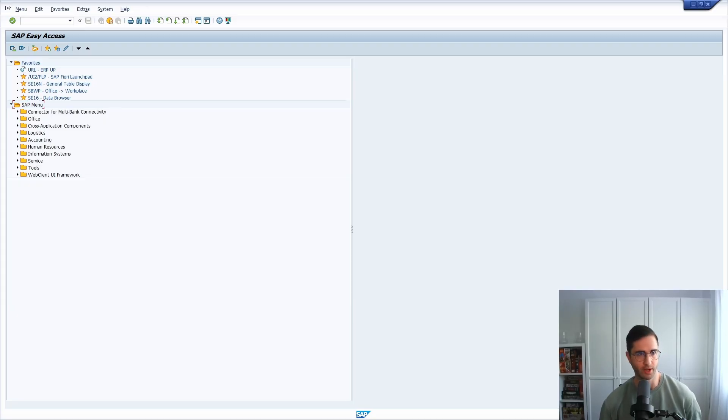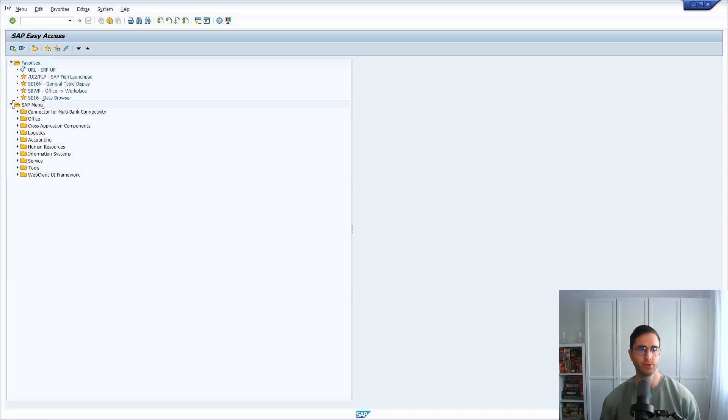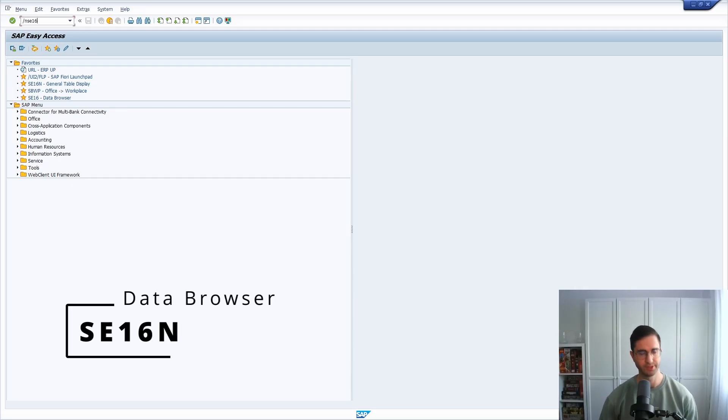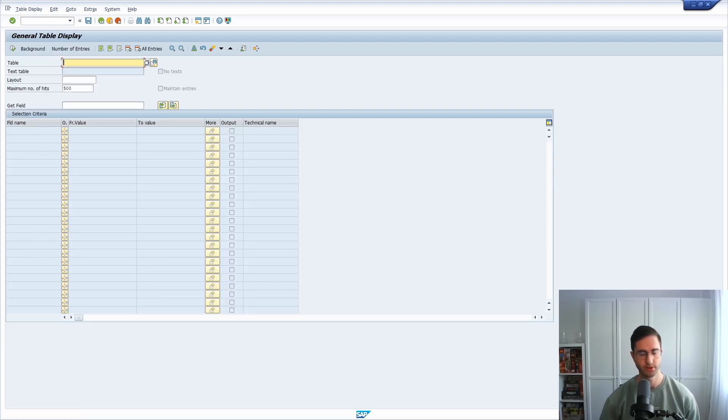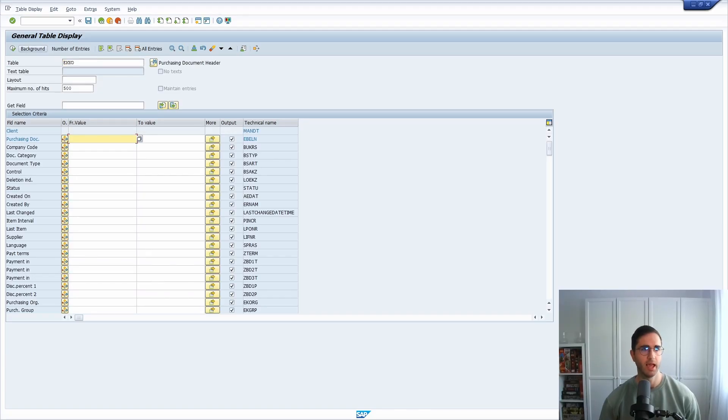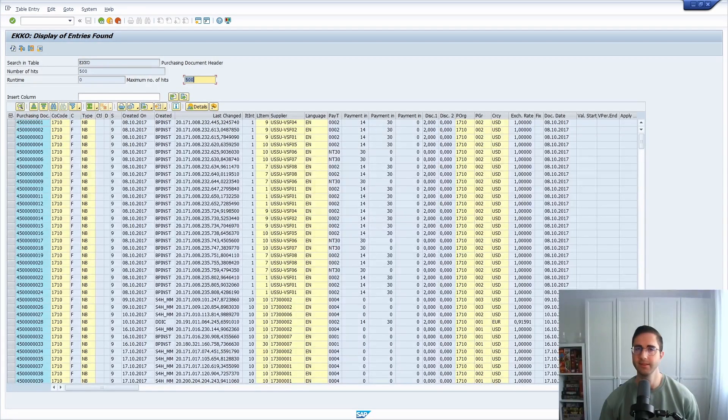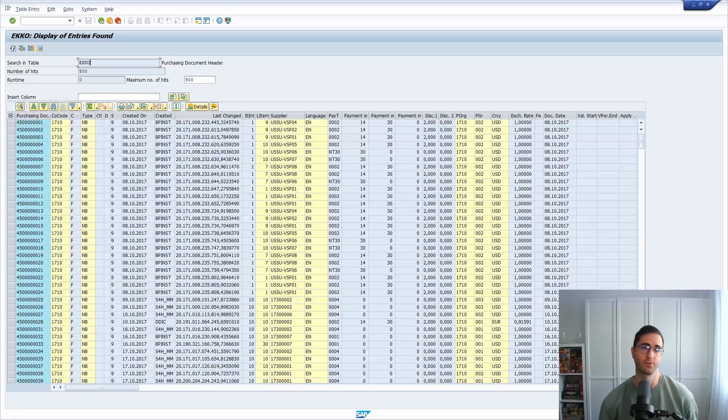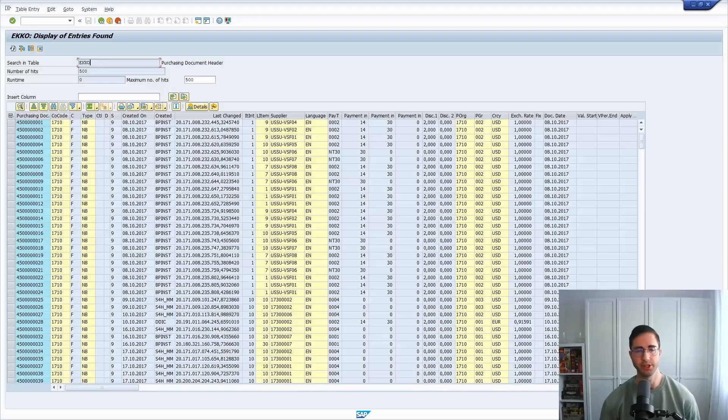What is an SAP program? The SAP GUI is the front end to execute different transactions. For example, if we execute the transaction code SE16N to open up a data browser, you can enter different tables and execute this and get to know the data behind this table. So SE16N is of course one critical transaction code, but I think a very, very useful one.